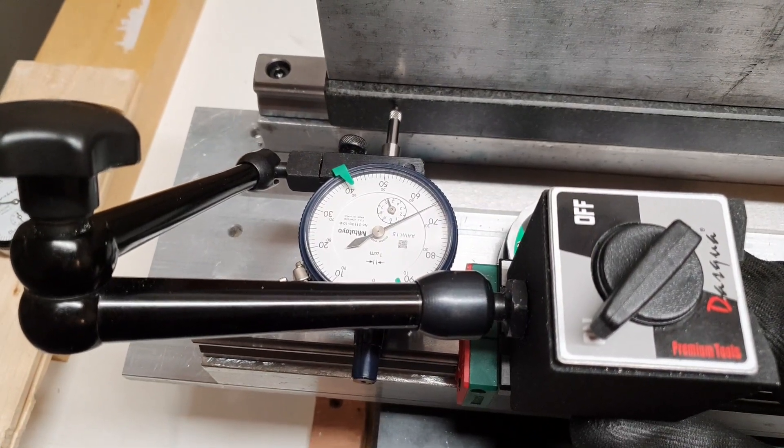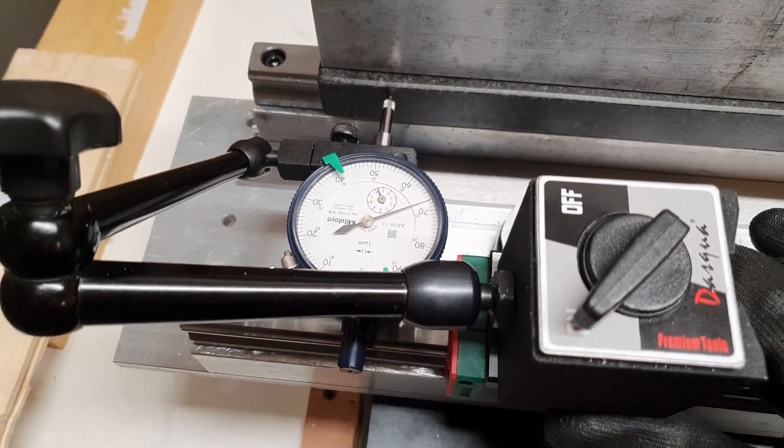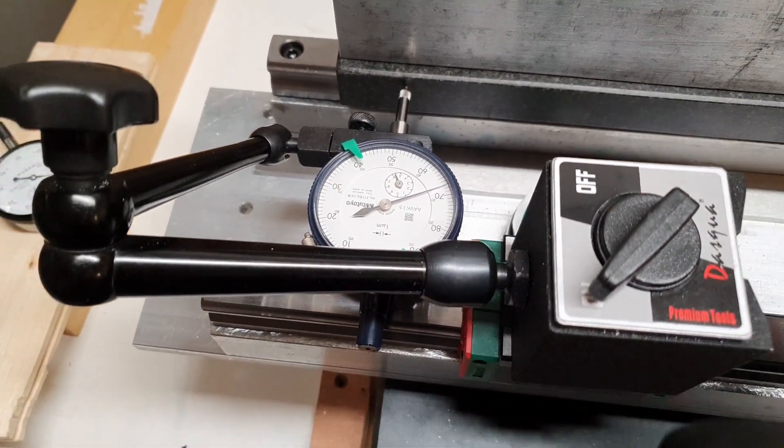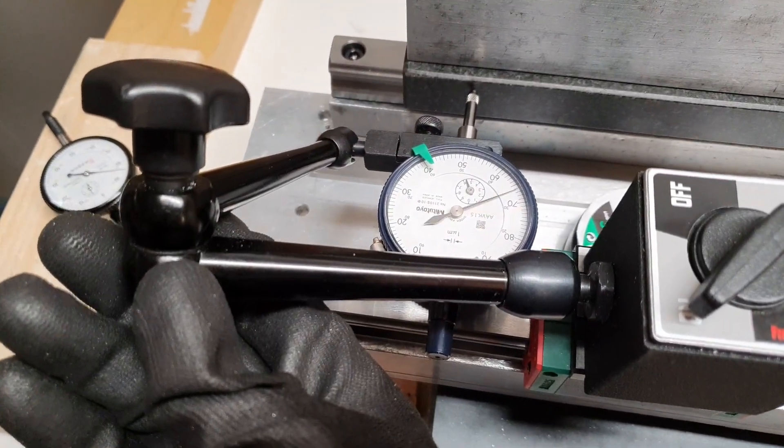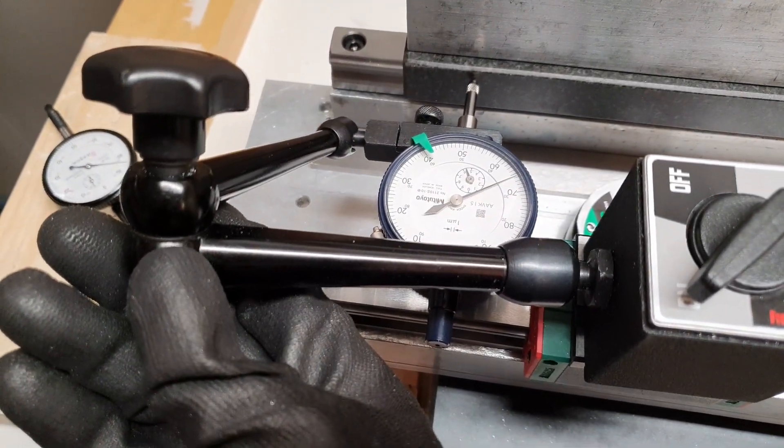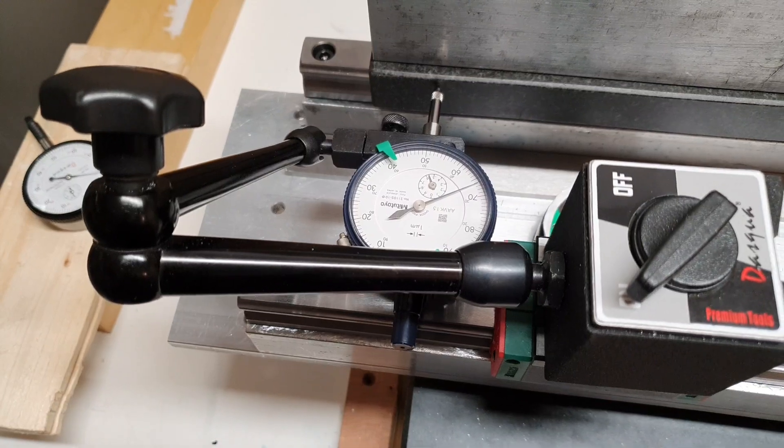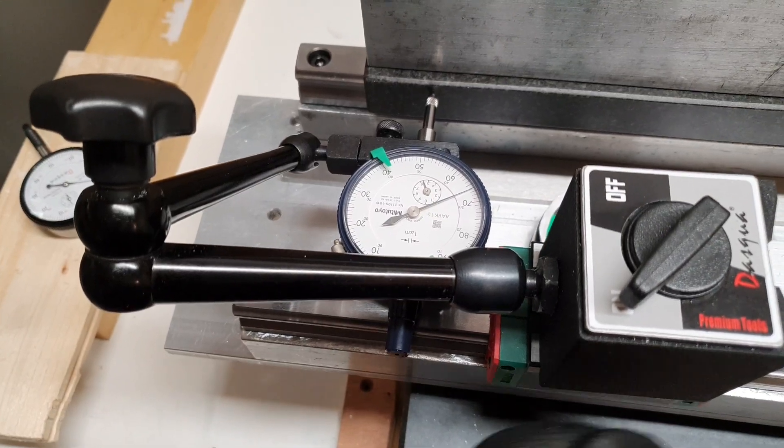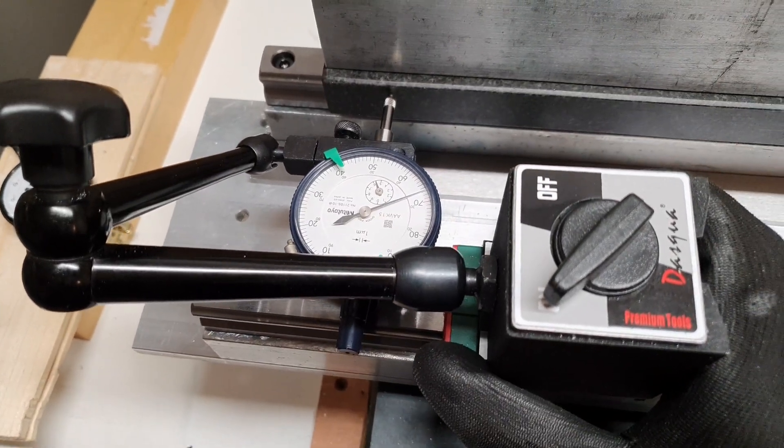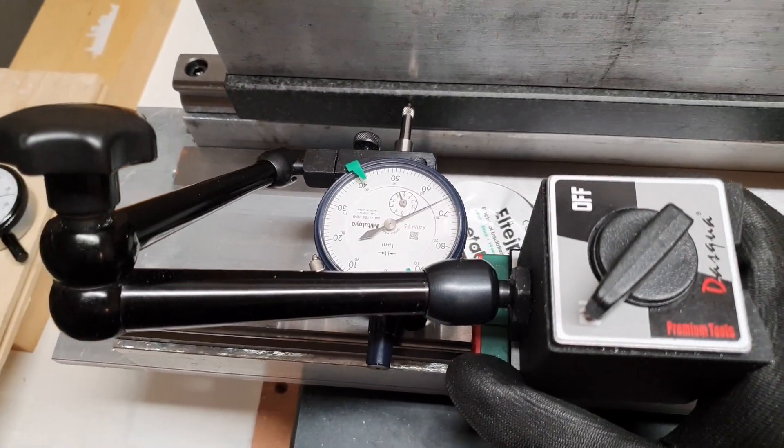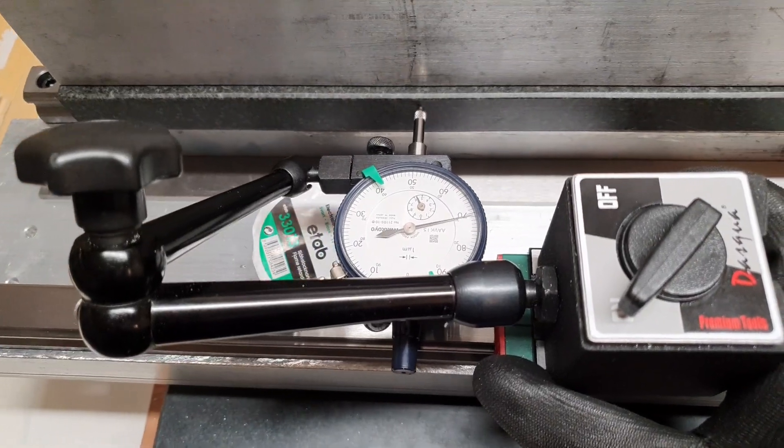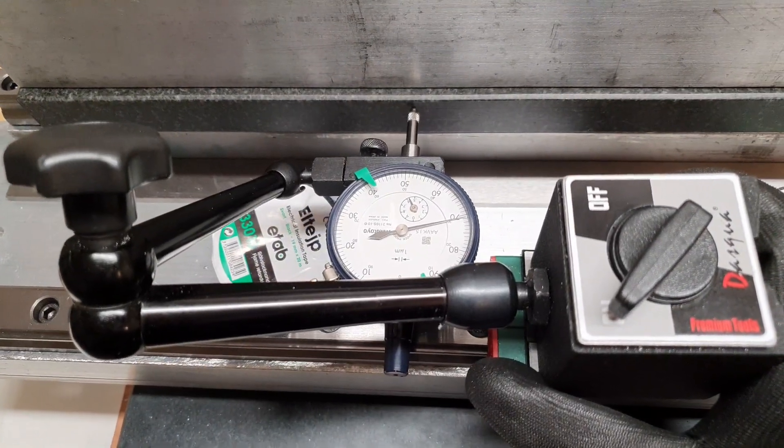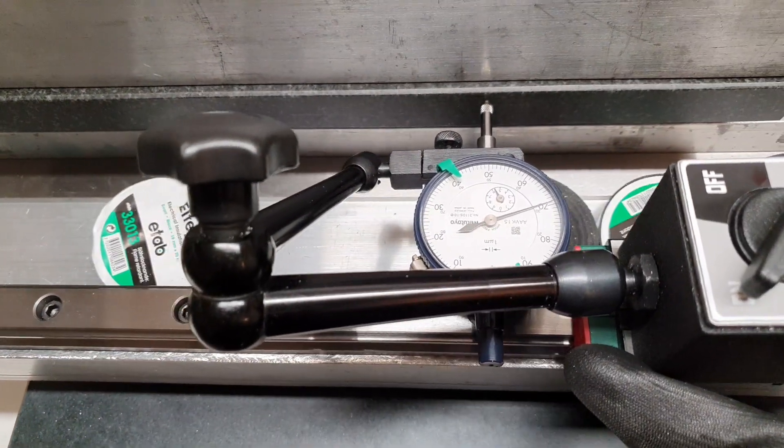I mean just if I move this one a bit, I think I need to be happy with that. Should be within 100 of a millimeter now.